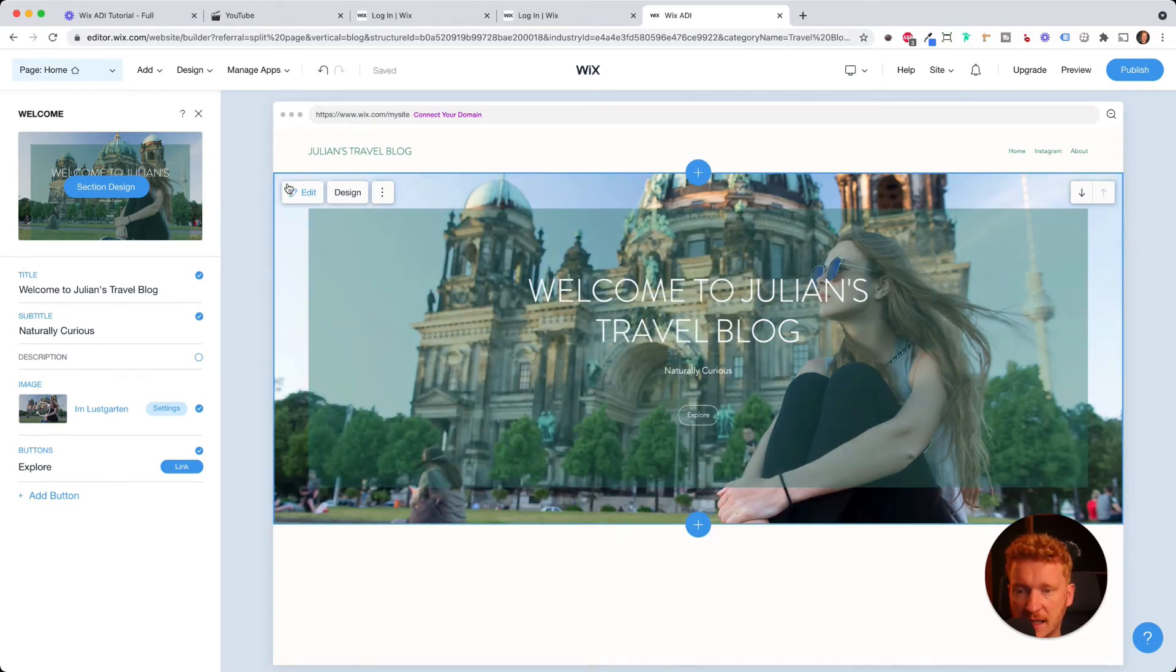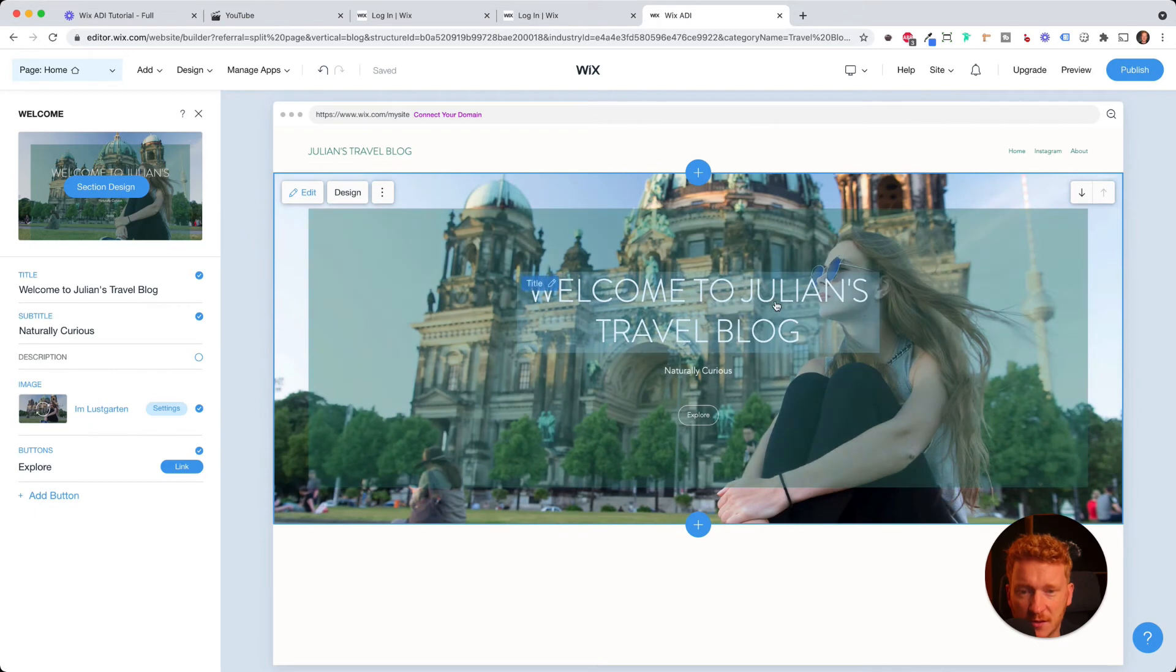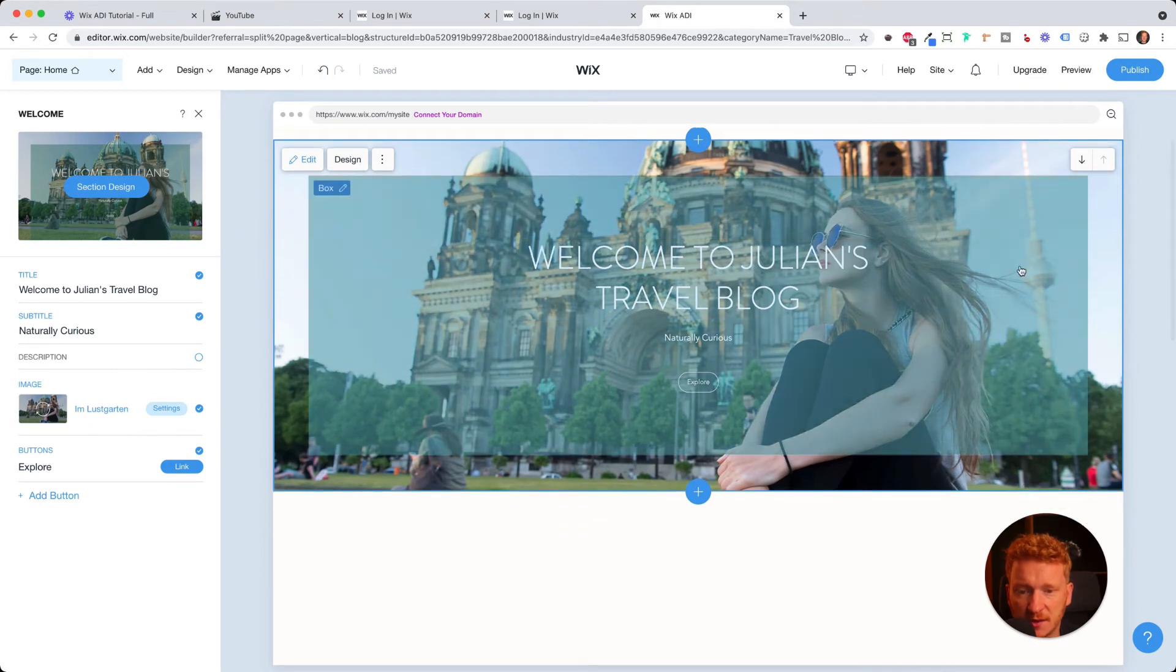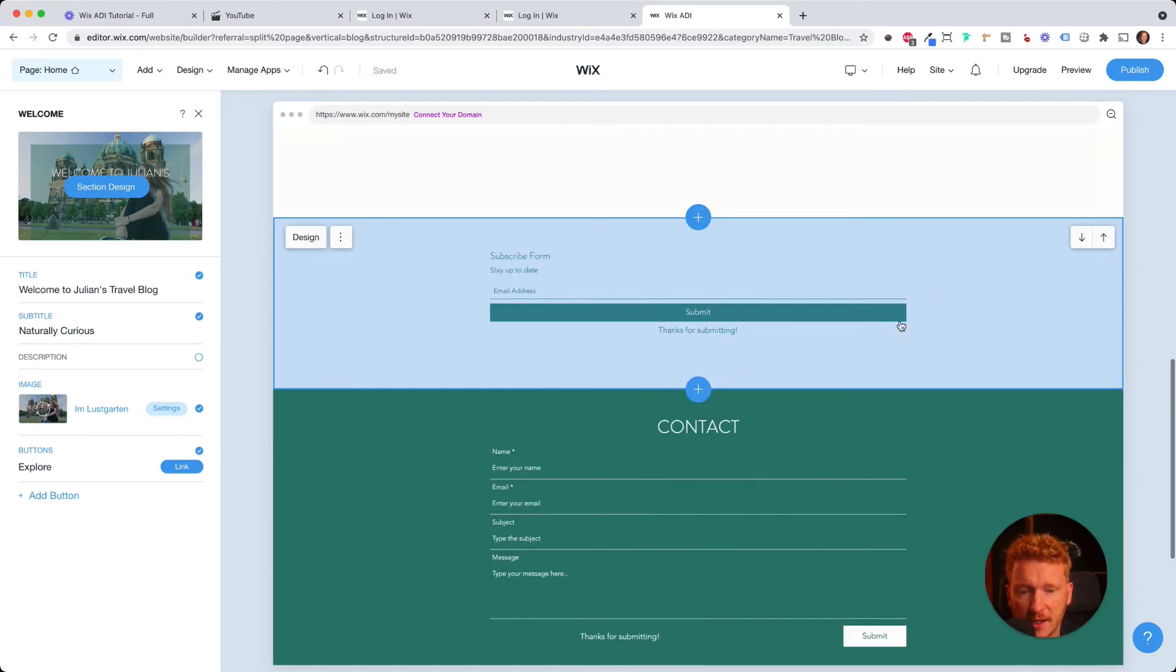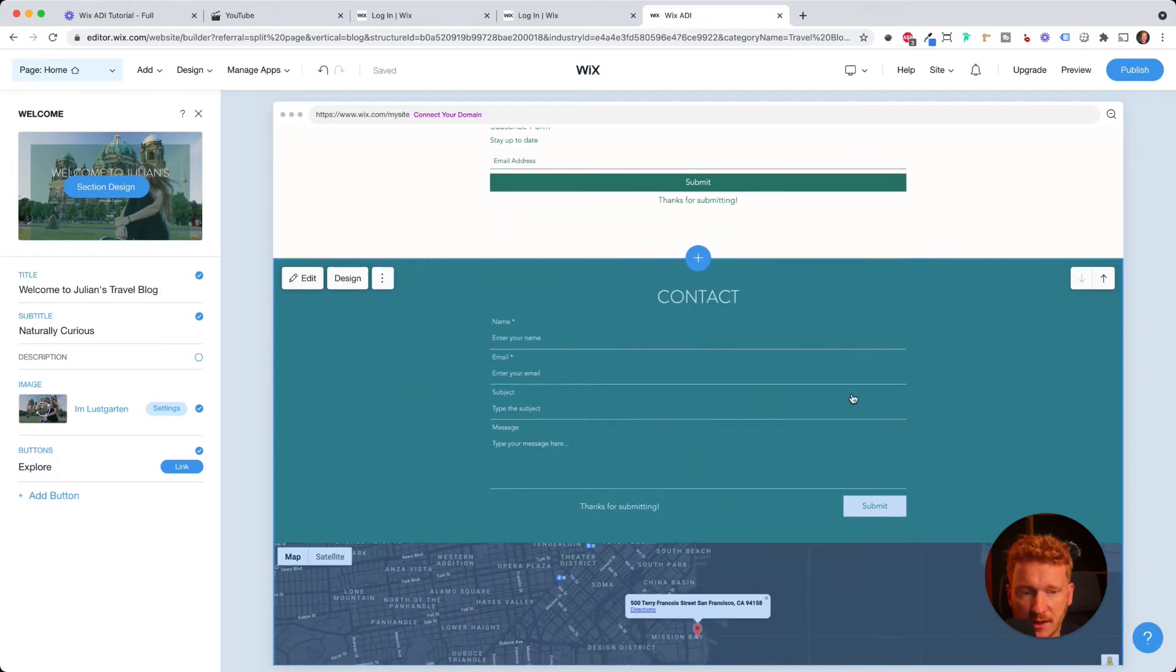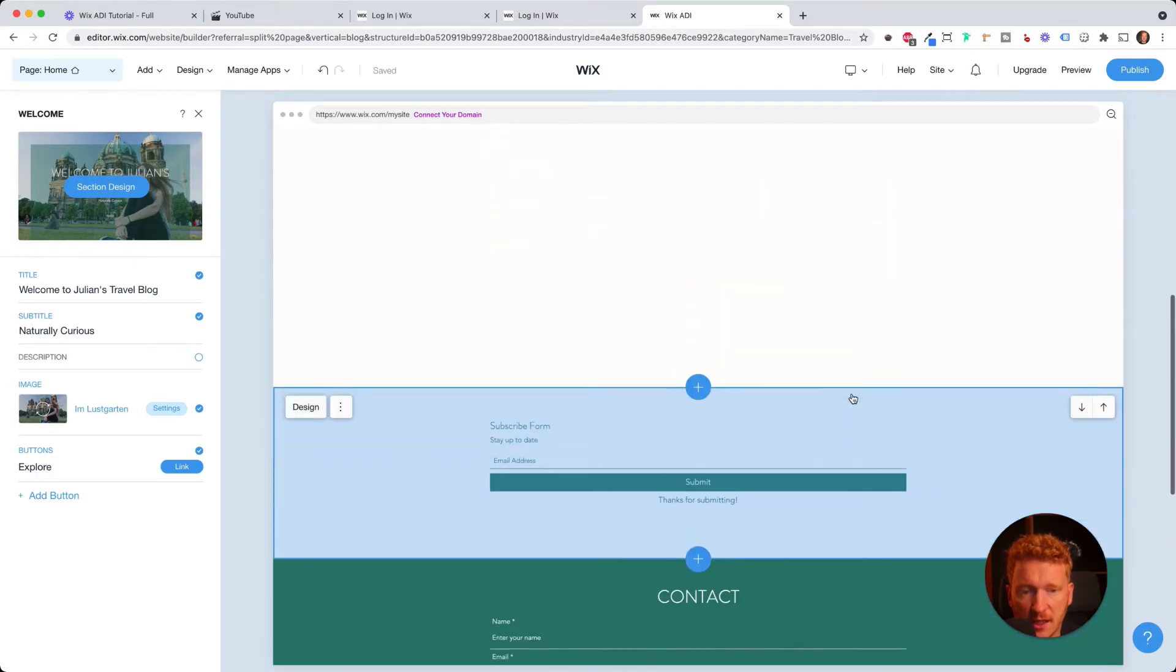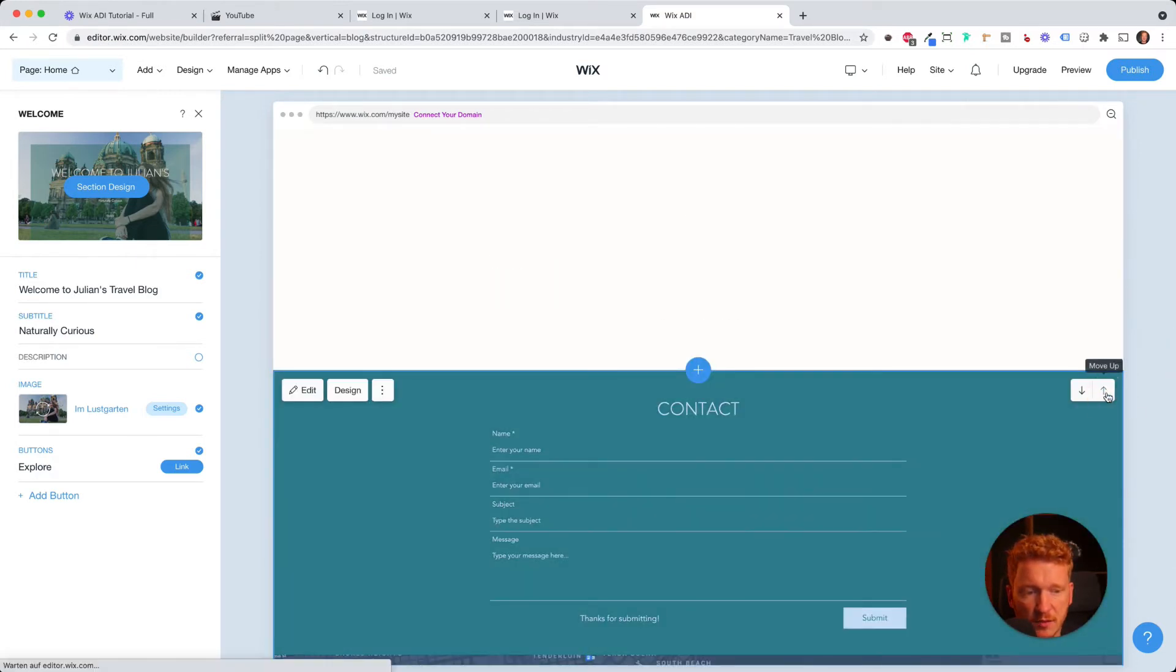And as you see, the design is here in blocks, or they call it stripes. So this is the first stripe. Then you have a second stripe, a next stripe, and for example, this contact stripe here. And you can rearrange those by just clicking here, move up.